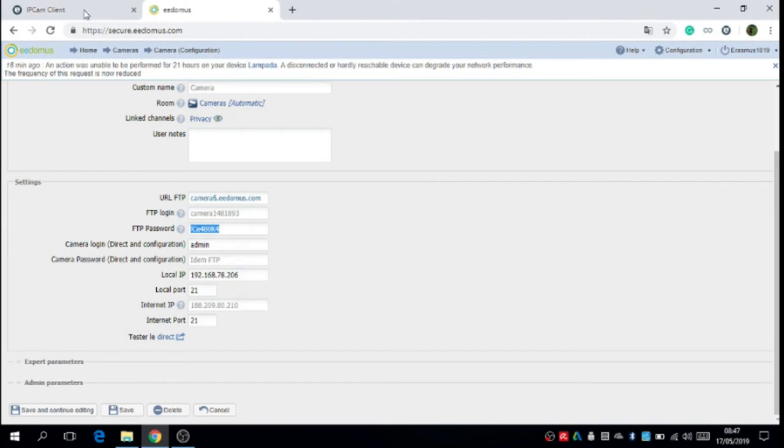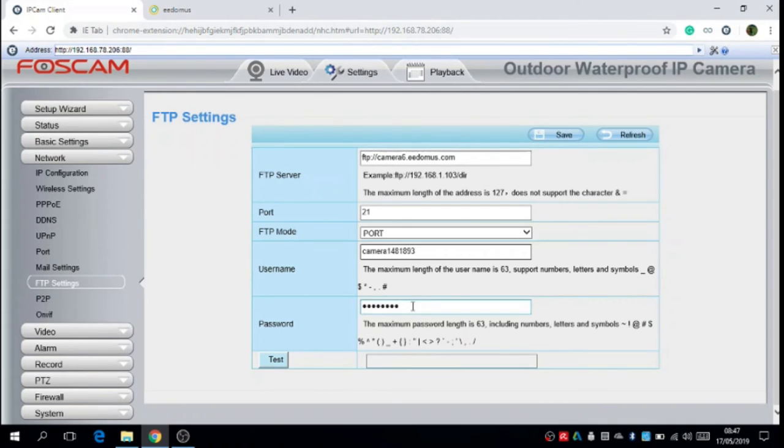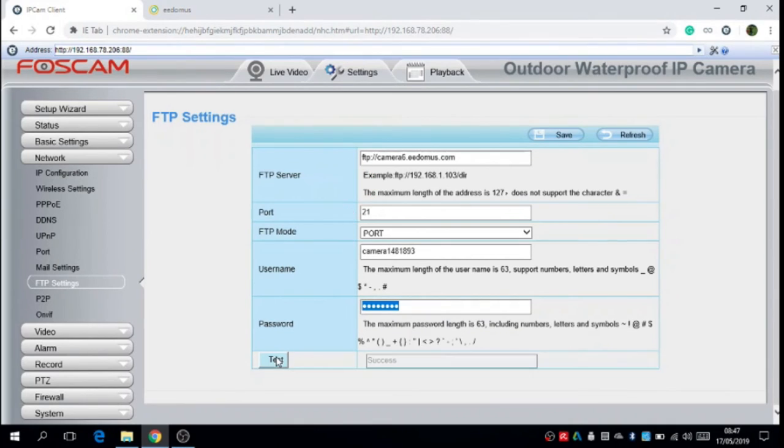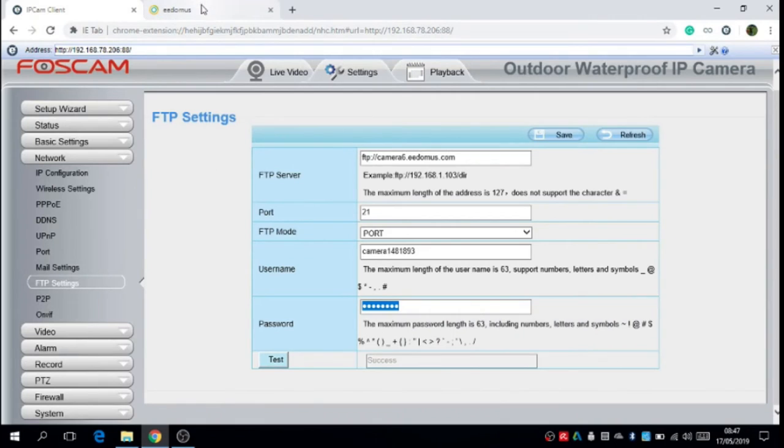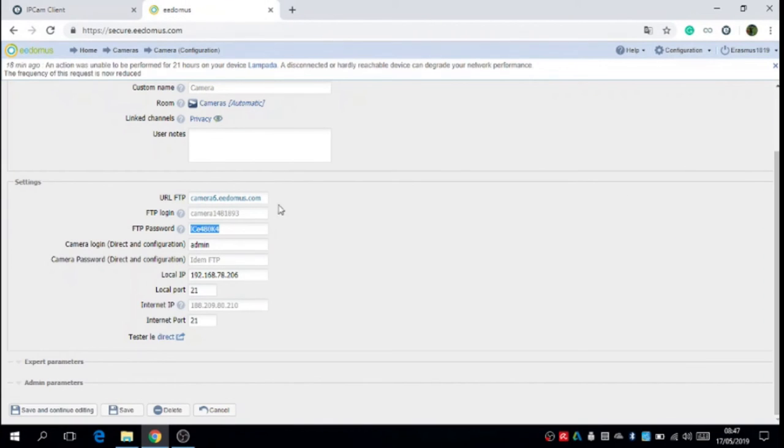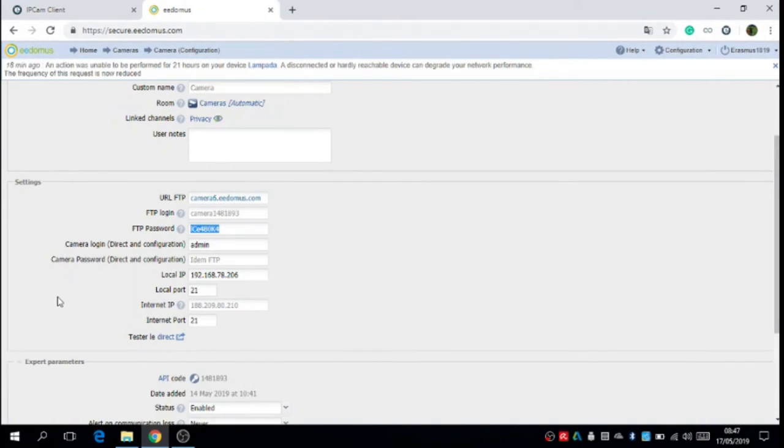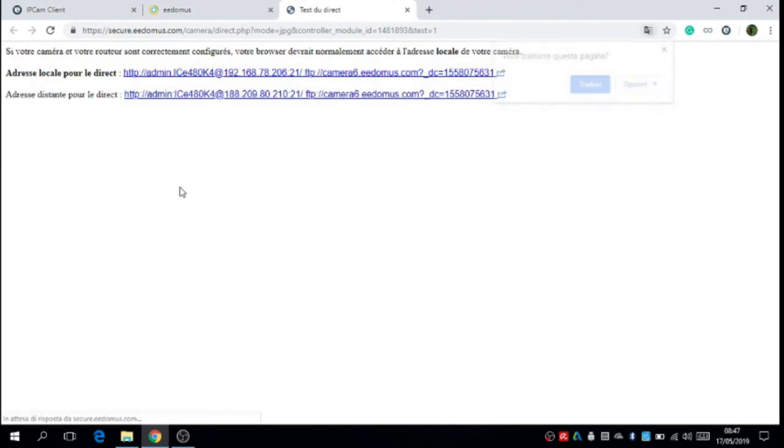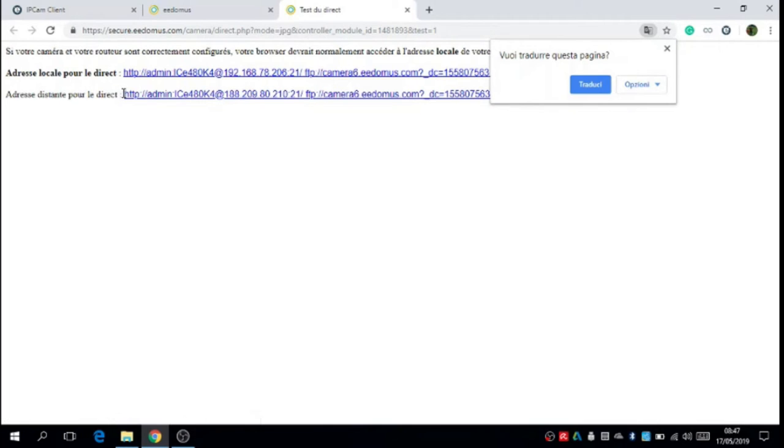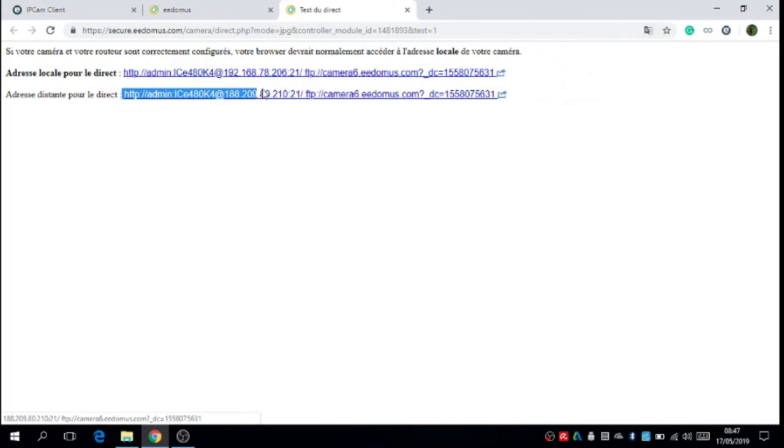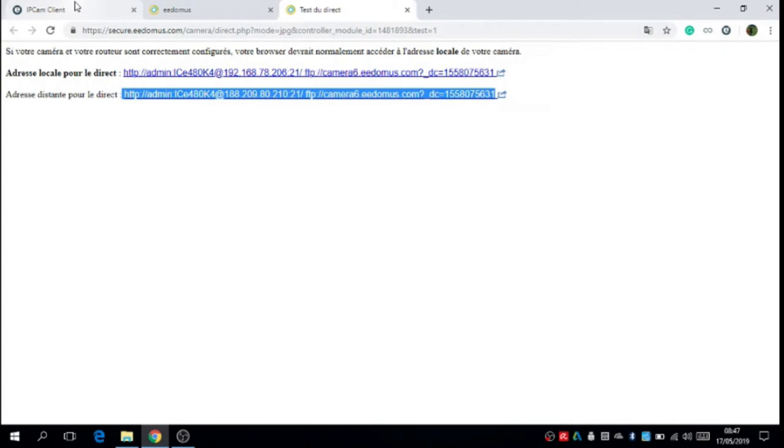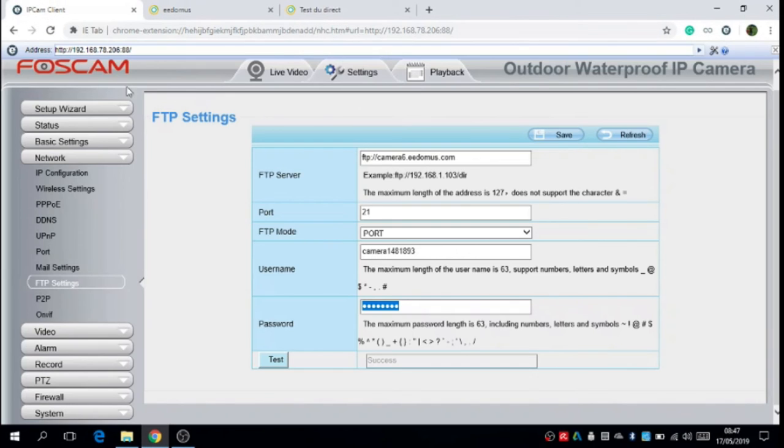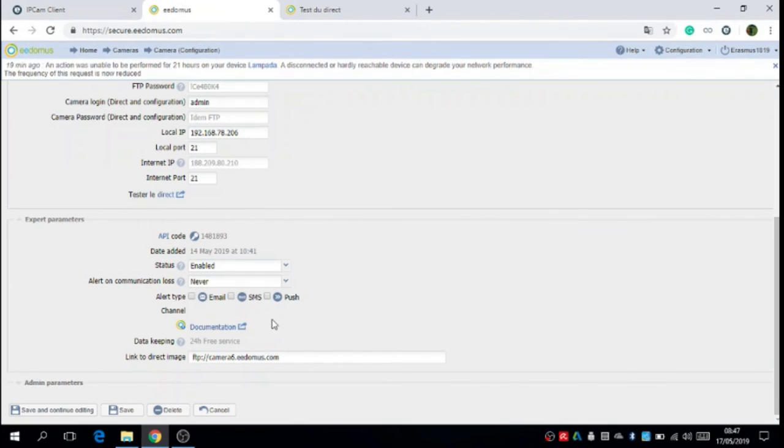Let's put the copied FTP login and password on the site Edomus. And after that we can test the function of the FOSCAM. Success. Now let's click on expert parameter. And we can see that the FOSCAM is in function clicking on this link.